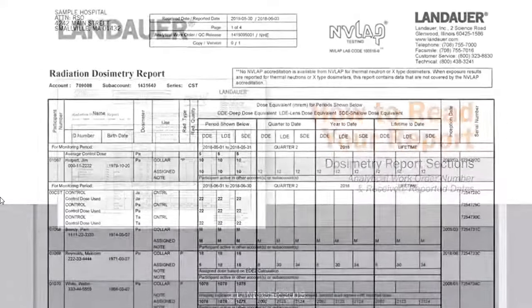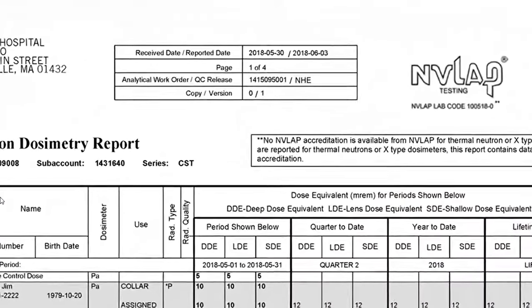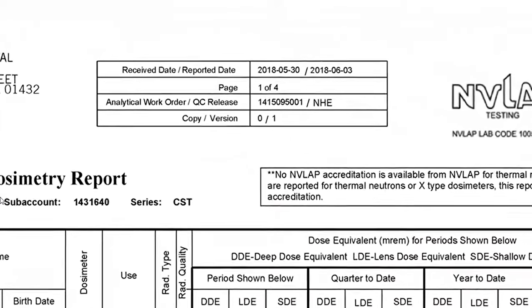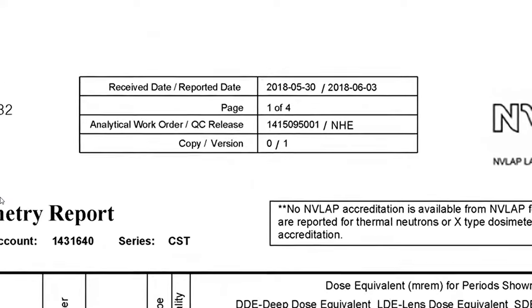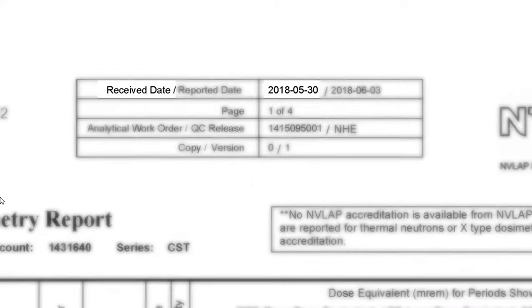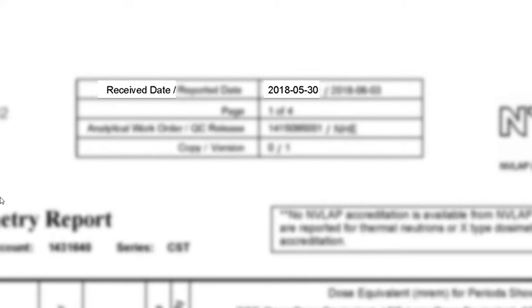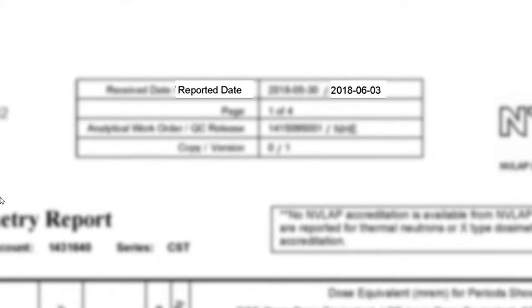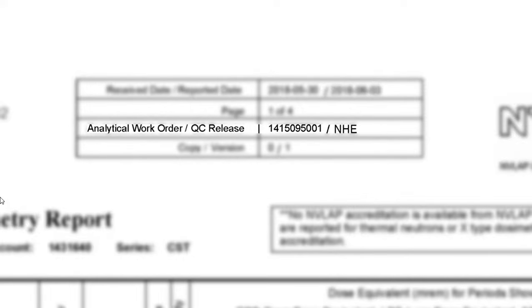At the top of your report you'll see a box that shows a couple pieces of important information. First is receive date — this is the date that your dosimeters were received at Landauer. Next is reported date, the date that Landauer read and reported your badges. Finally you'll see analytical work order number, or AWO.